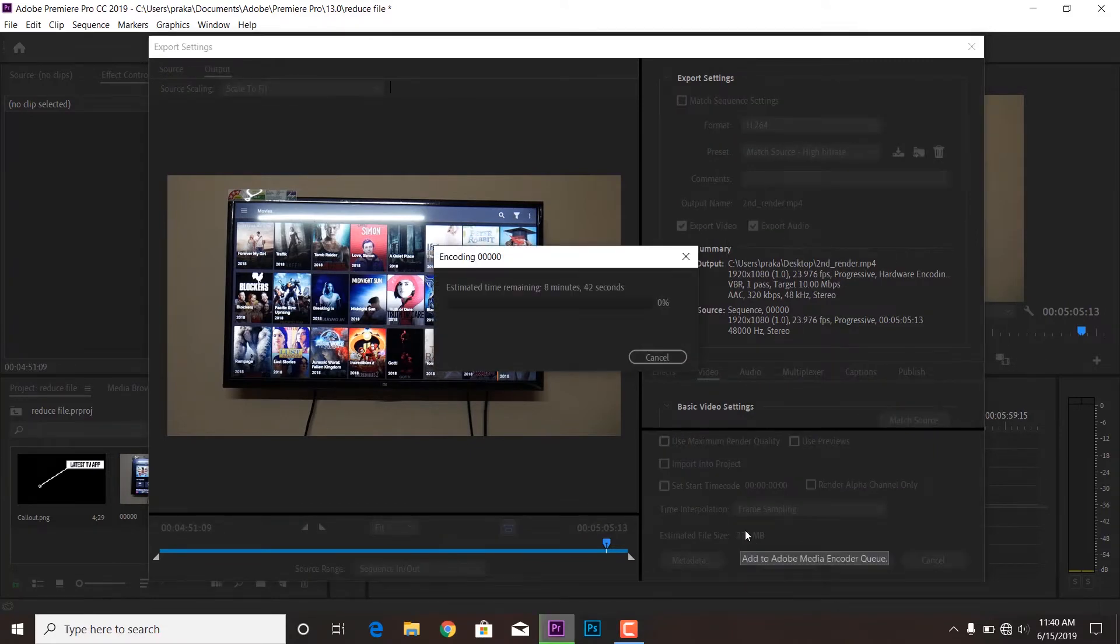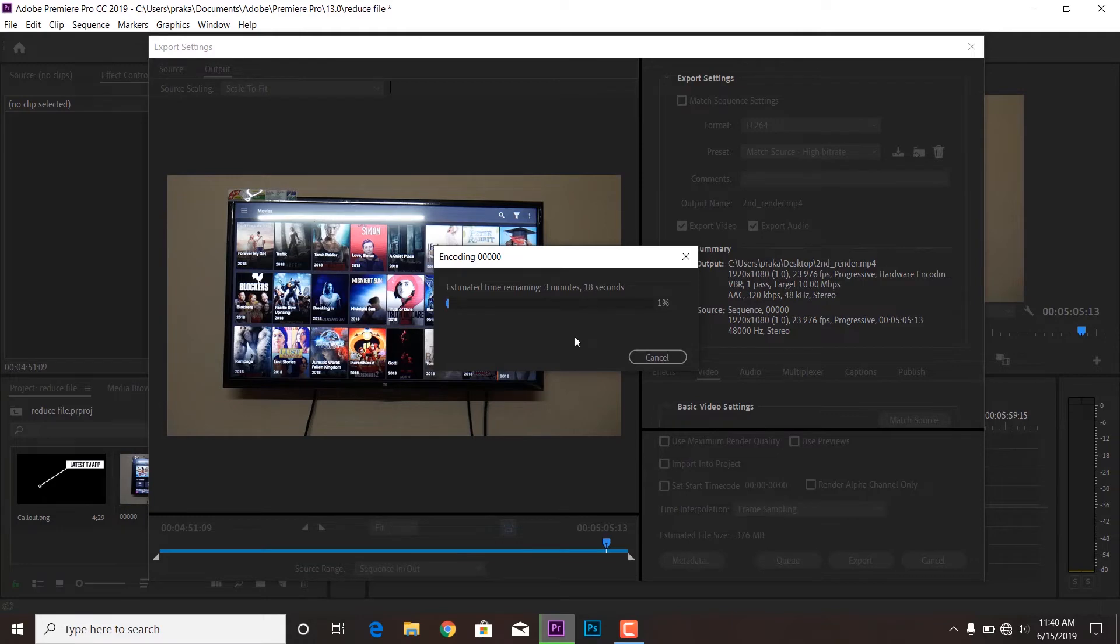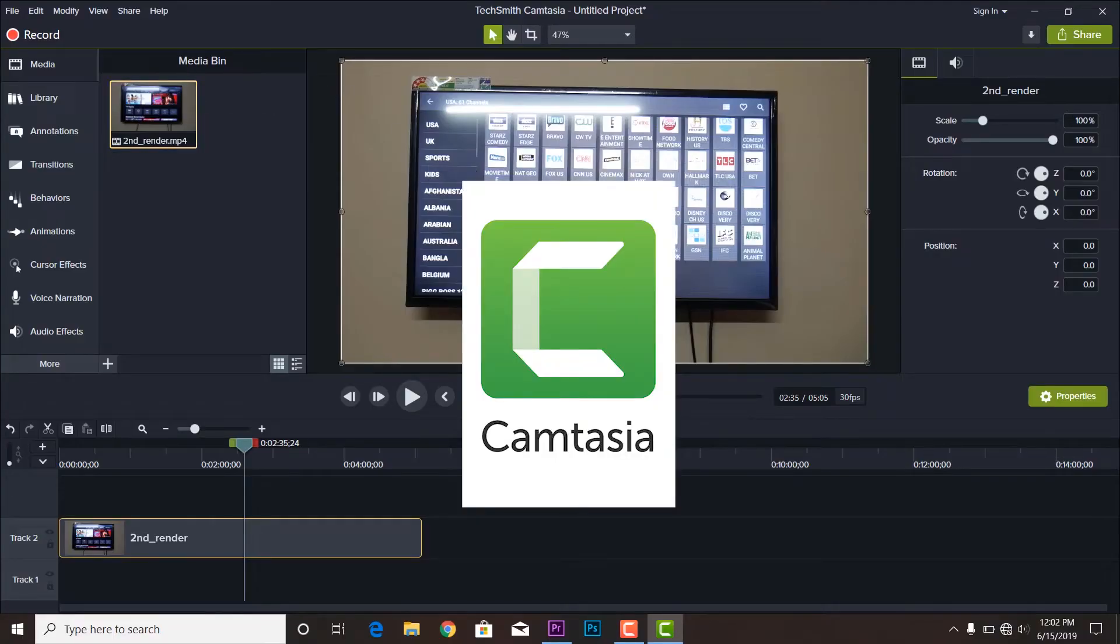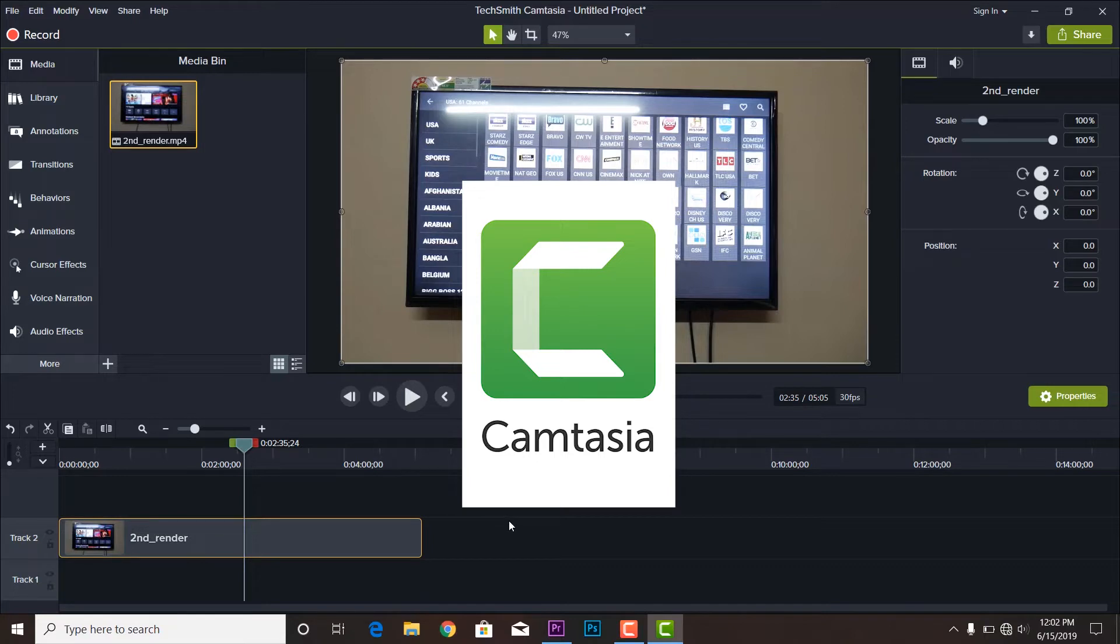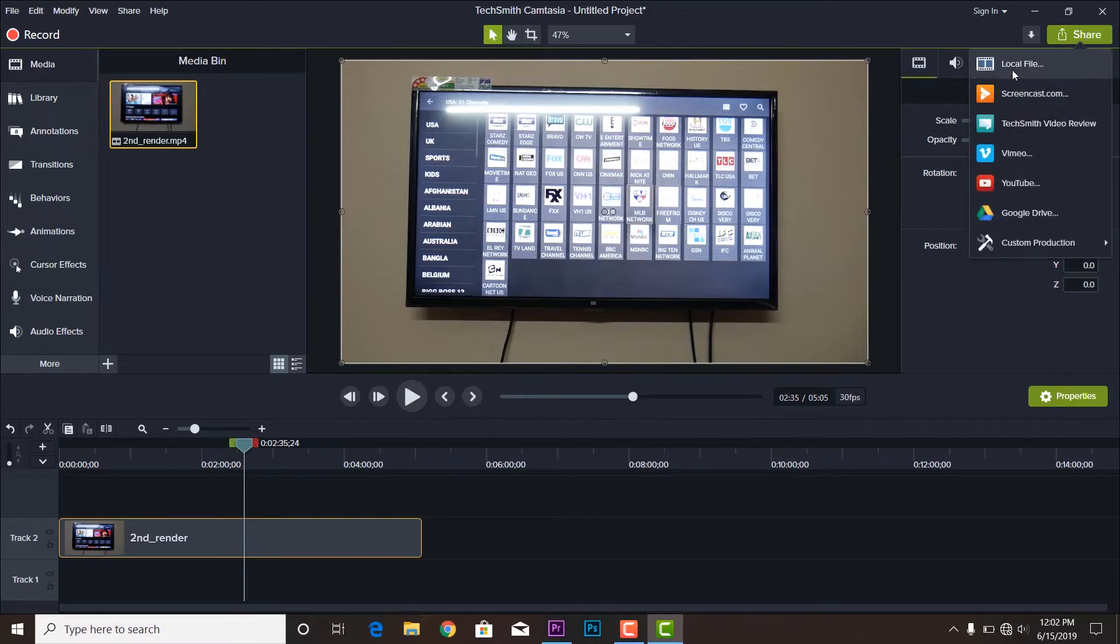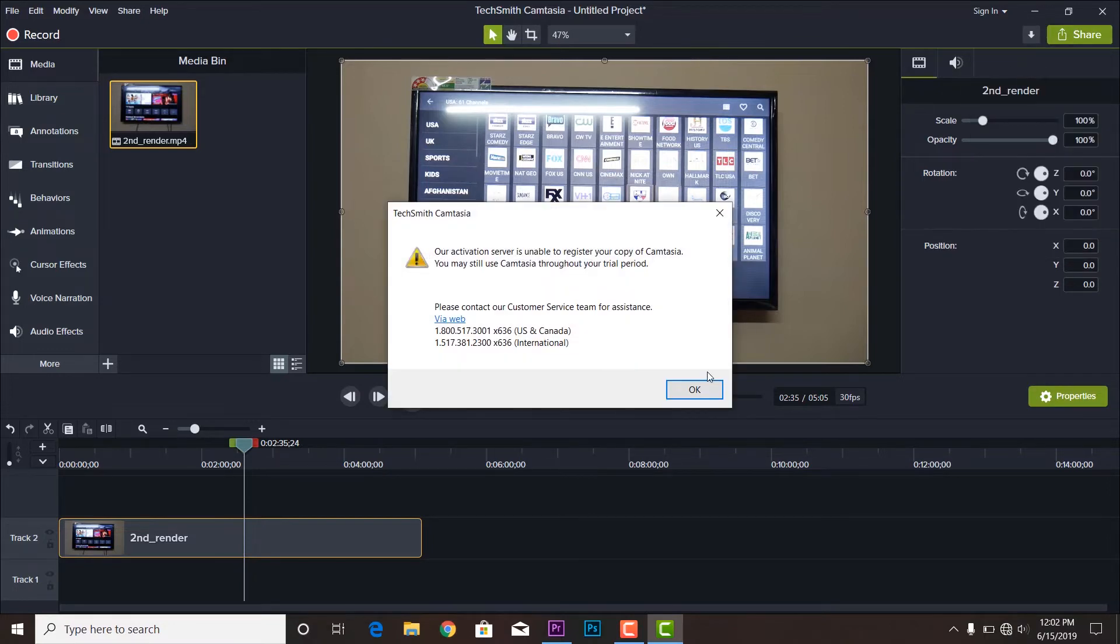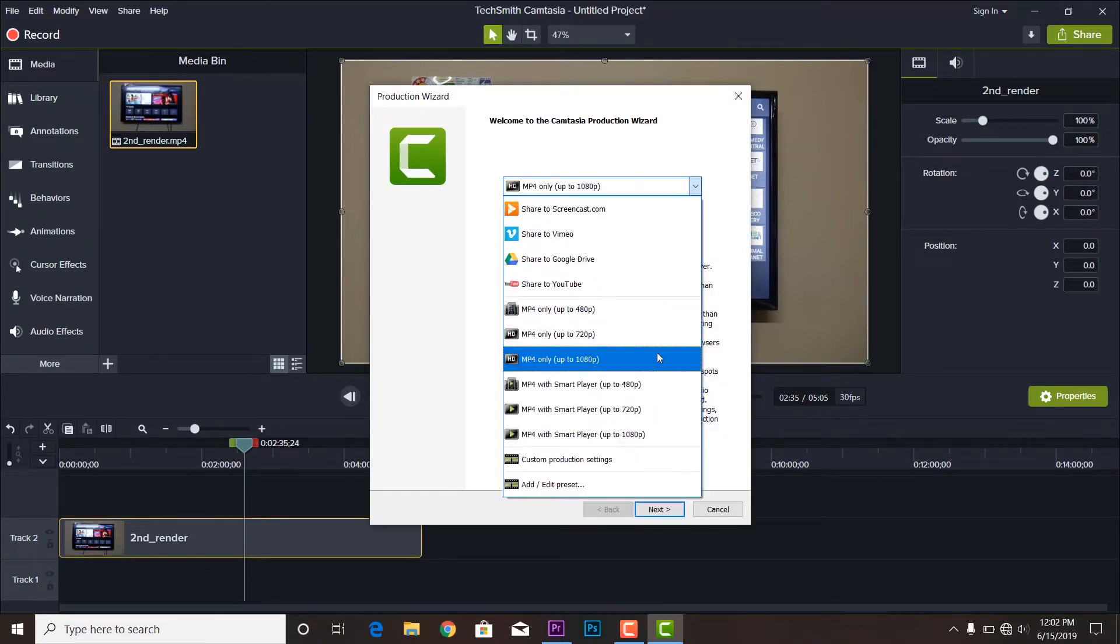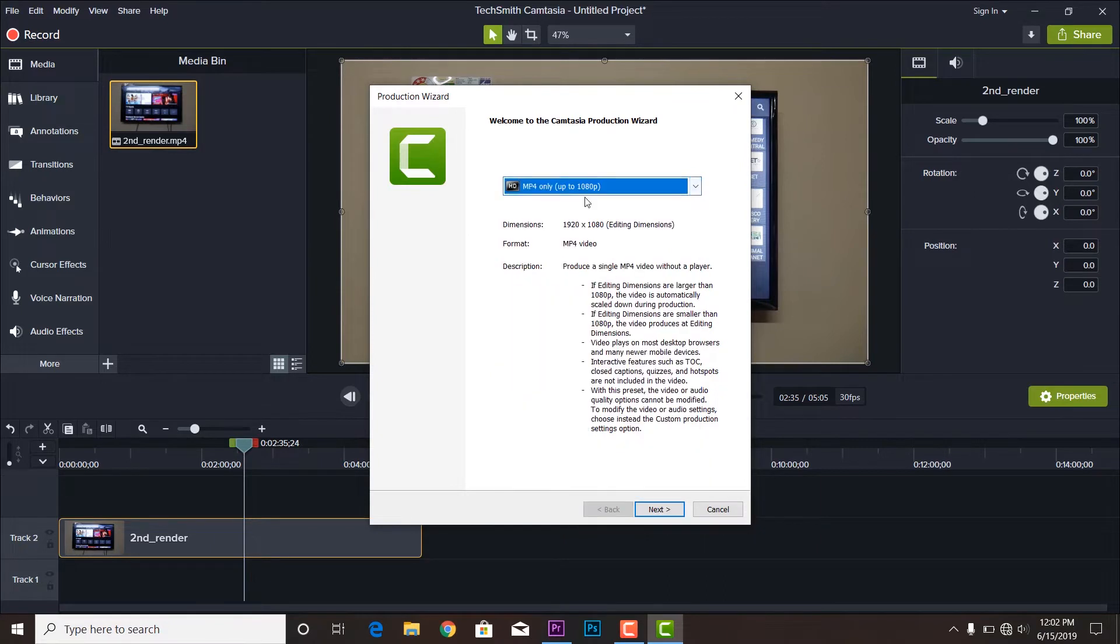Okay, so moving to the magic part. This is the software called Techsmith Camtasia Studio and this is really very helpful. Before uploading any heavy file I usually drag all the files to this software and then I render this with this software.